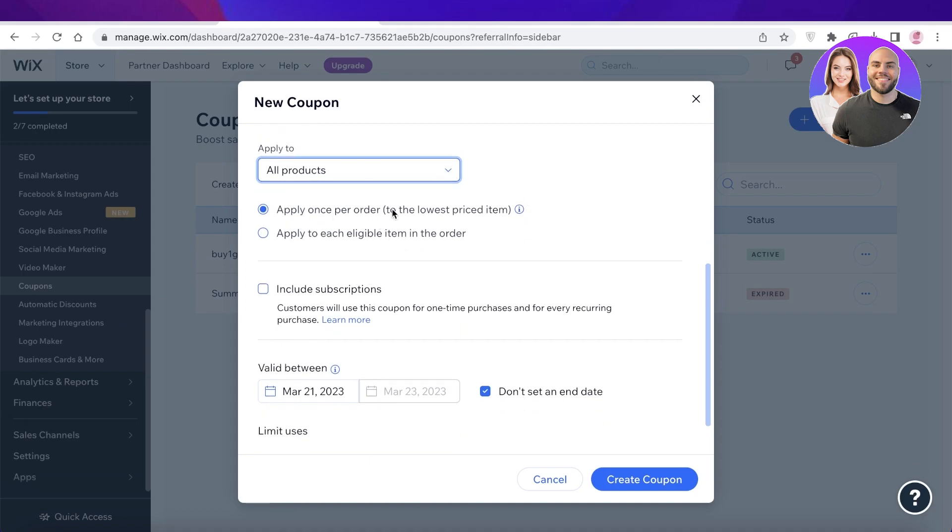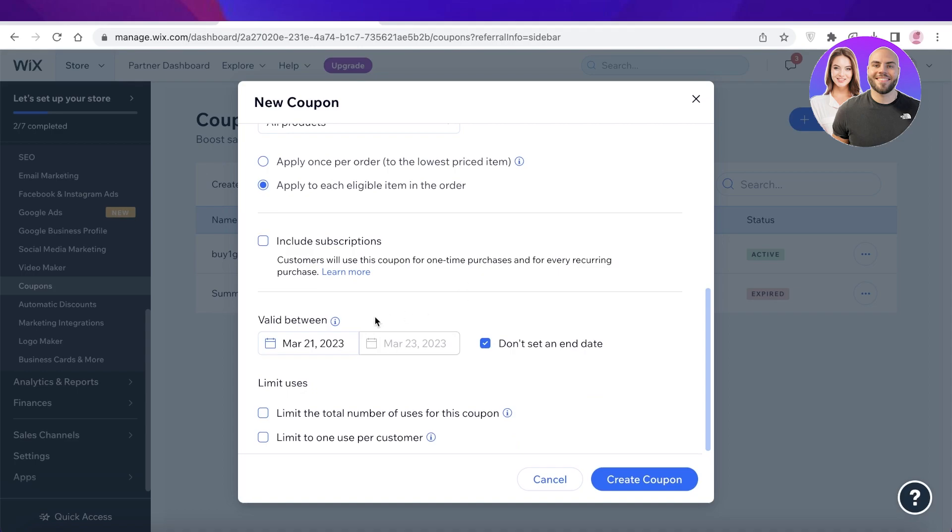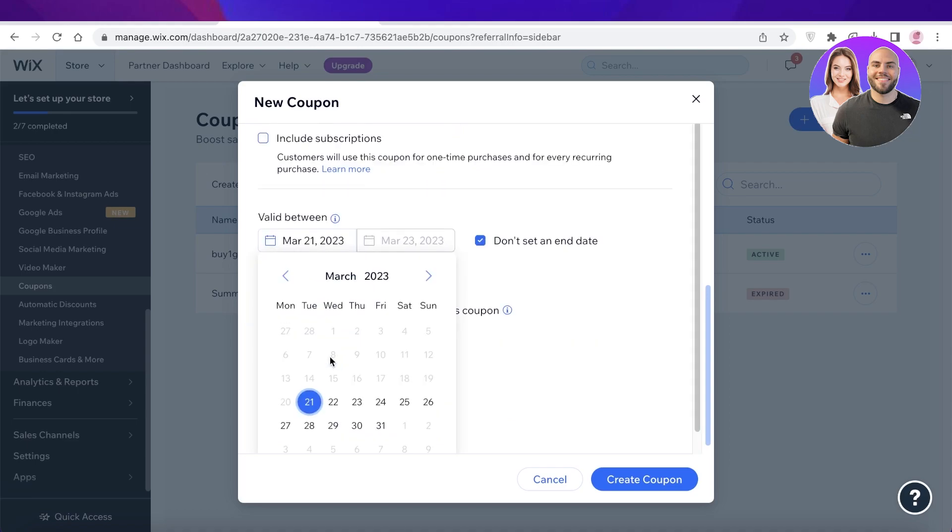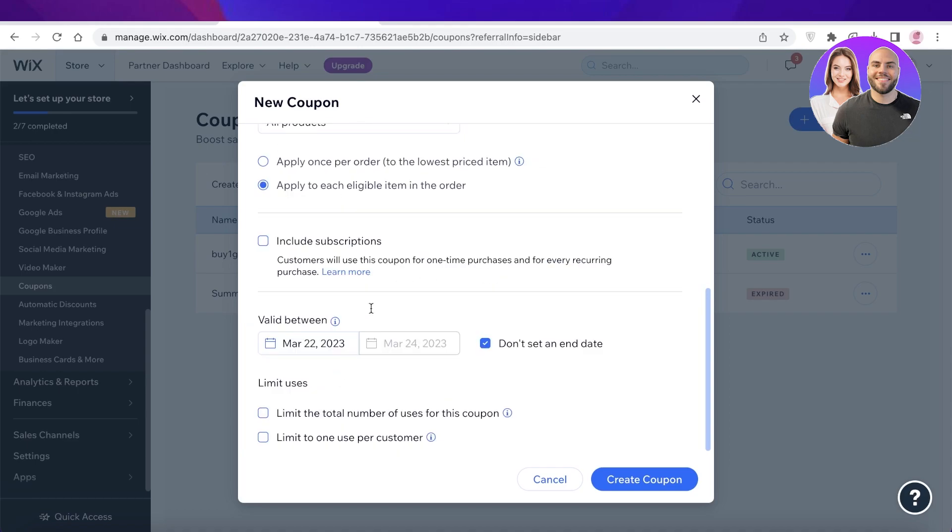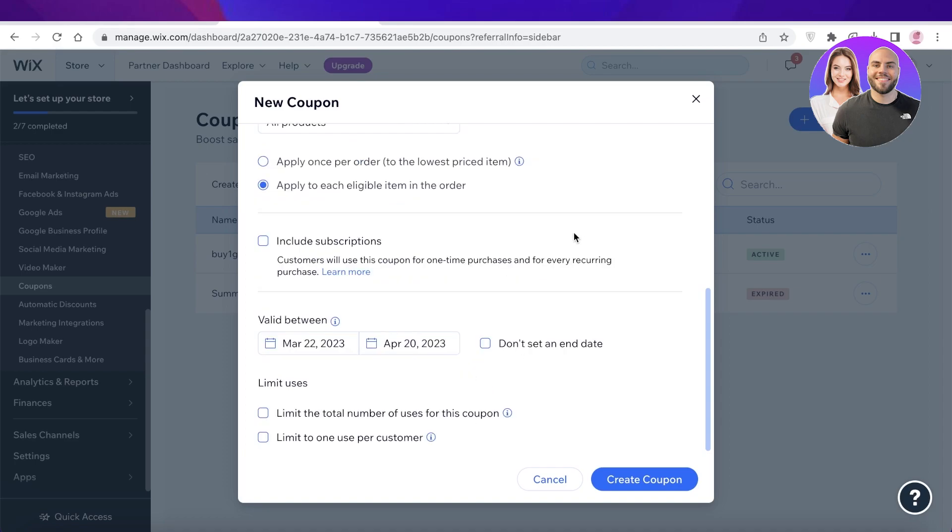Then you have apply once per order to the lowest price item or apply to each eligible item in order. So I want to apply to each eligible item. Then you can also choose whether or not the discount applies on subscriptions and the validity date. So how long will this remain valid? Let's say it's going to remain valid for one month. So I can set the date as well.